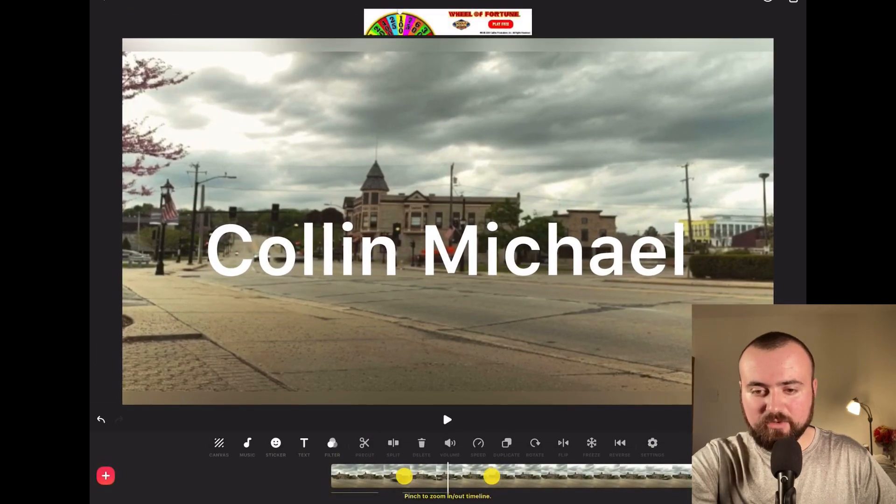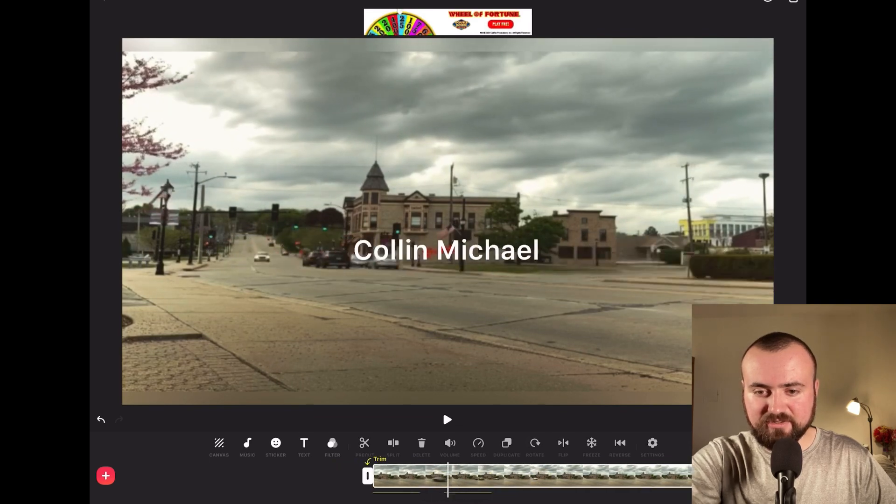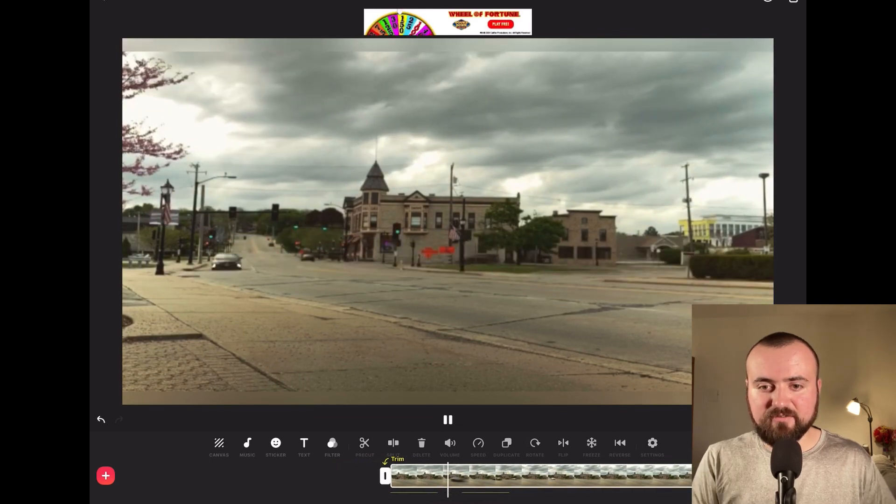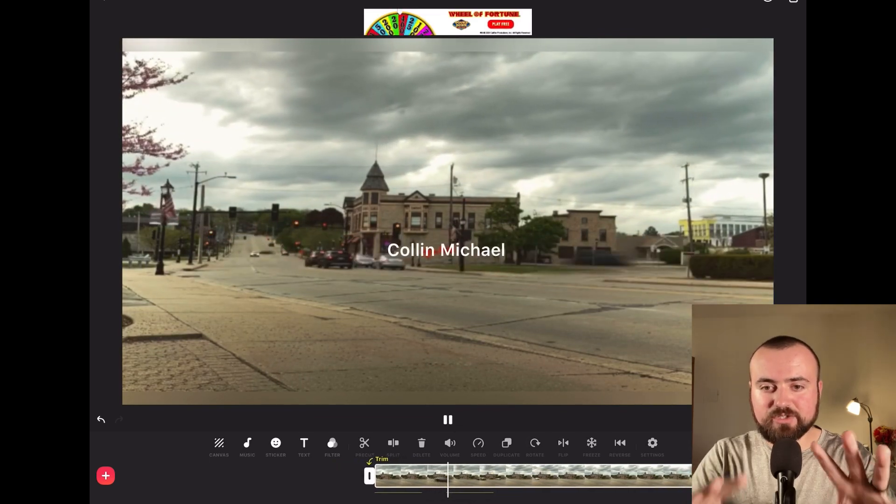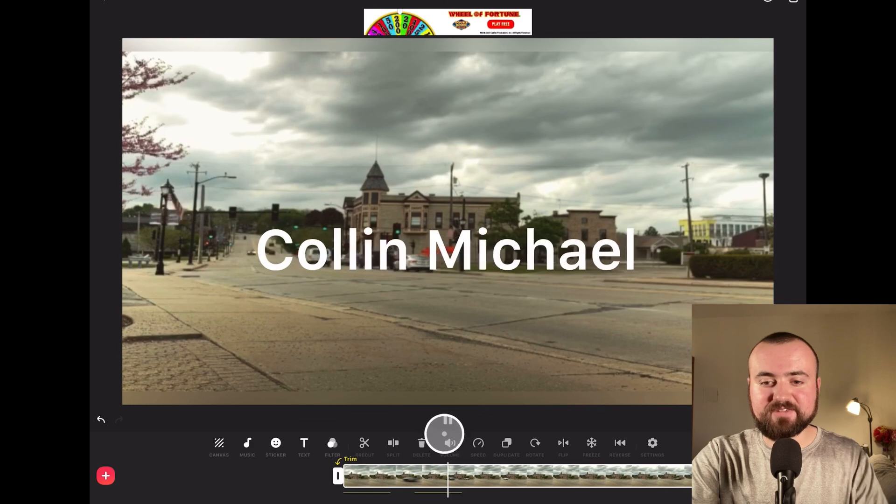Now when we click play, the text is going to zoom in.